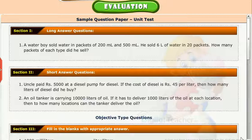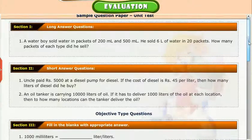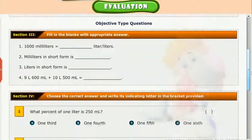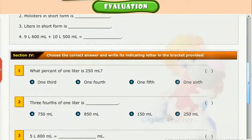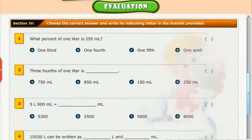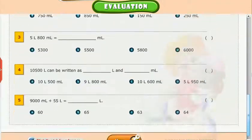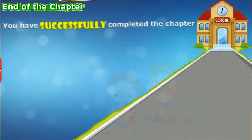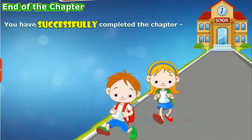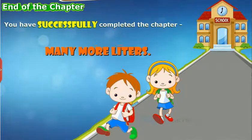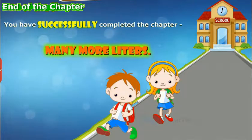Evaluation. Check your understanding by taking a mock unit test. You have successfully completed the chapter Many More Liters.